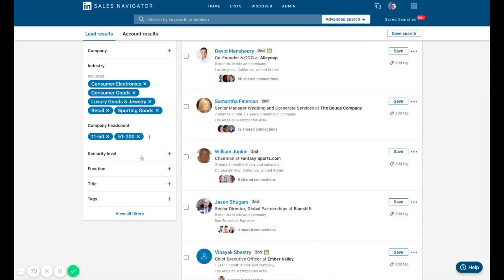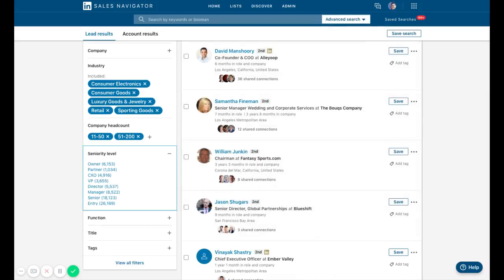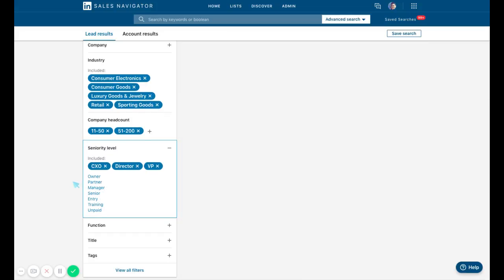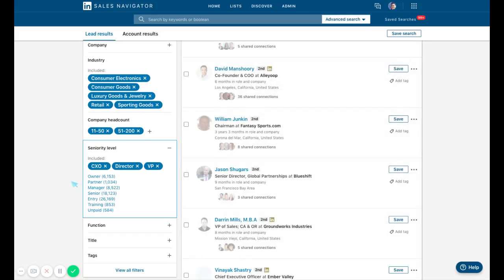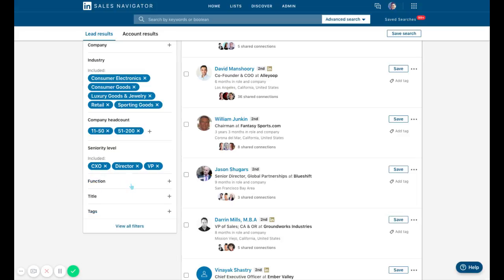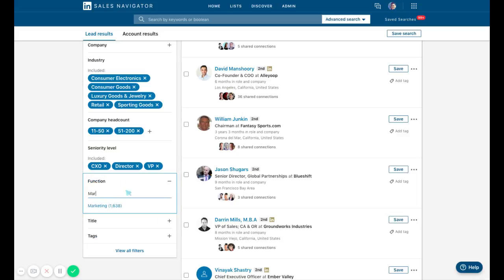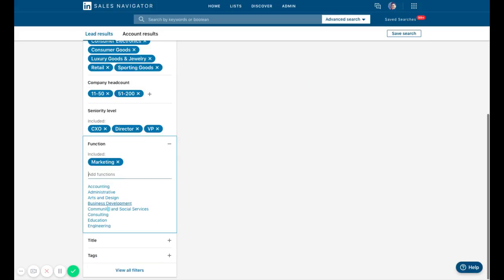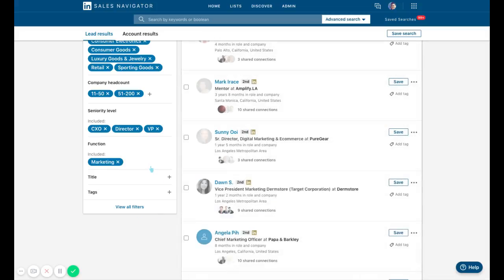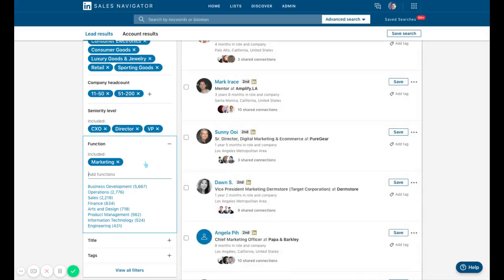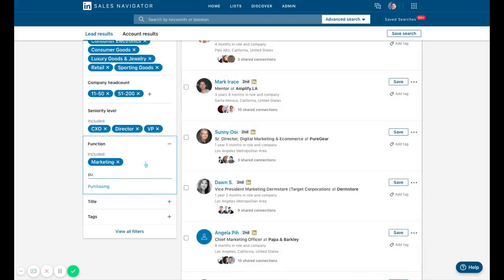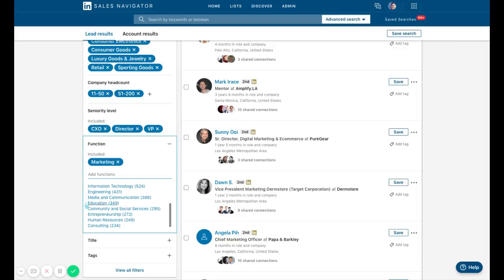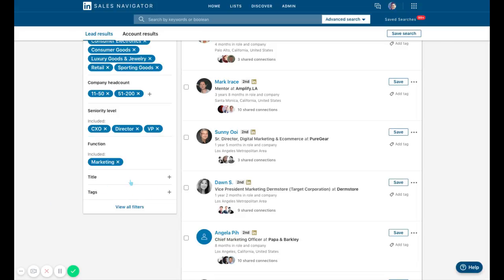For seniority level, maybe I only want decision makers, so I'm going to do director level and up. CXO stands for chief, could be chief anything based on our titles later. Let's say I only want marketing, but again there's a ton of functions here - purchasing, operations, engineering, etc. All these filters make lists get tighter.